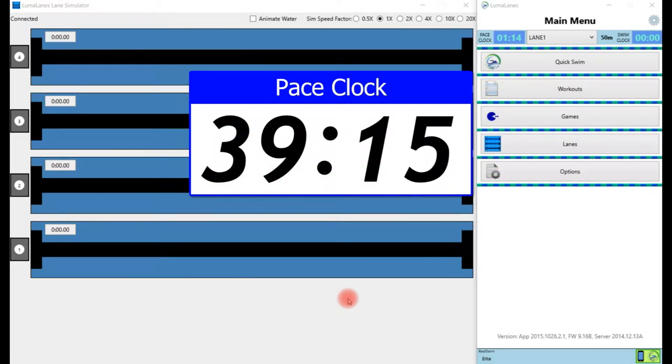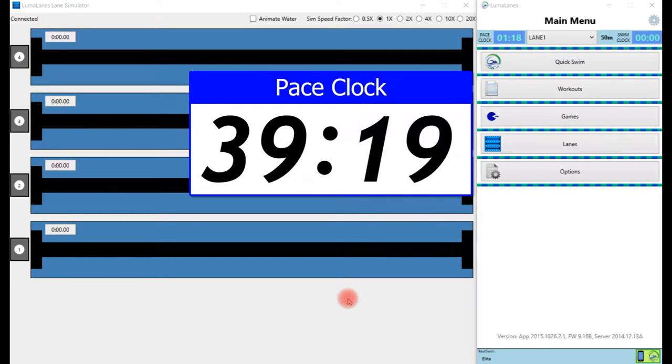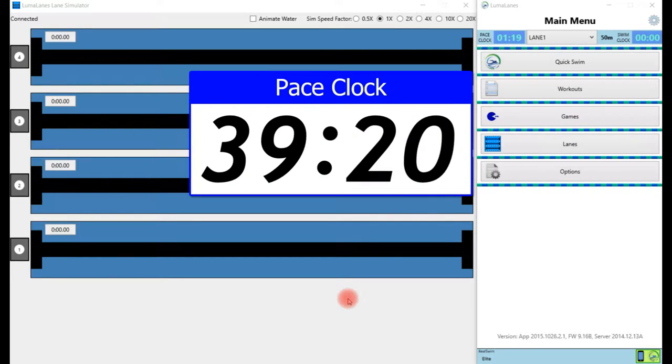Hello and thank you for taking the time to watch LumaLane's quick tutorial number one on the pace clock.